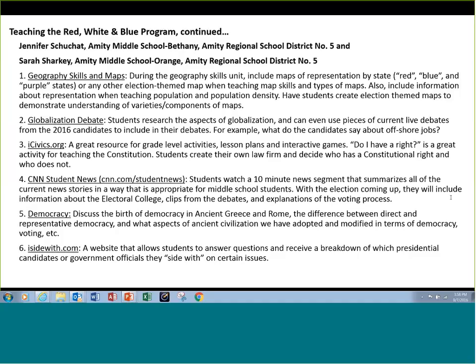Sarah Sharkey, who also teaches seventh grade social studies, is going to talk about CNN Student News. CNN Student News is a daily news program designed for middle and high school students. It's currently offering an ongoing series that explores both the US presidential election process in general and this particular presidential election. They have archived their episodes, and for instance the September 2nd episode had a segment devoted to the electoral college and how it works, written in a way that's accessible to 7th through 12th graders.